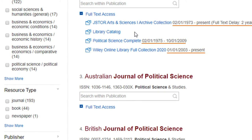These databases include the years of coverage they offer. In order to get to the most current articles, you will need to go to the publisher's website and click on the Wiley Online Library Full Collection link.